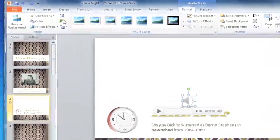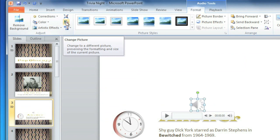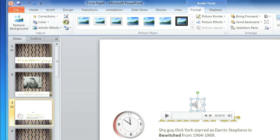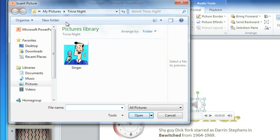In the Adjust group, click the Change Picture command. Then find the picture that you want to use and click Insert.